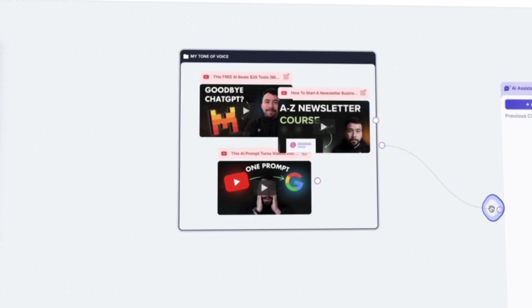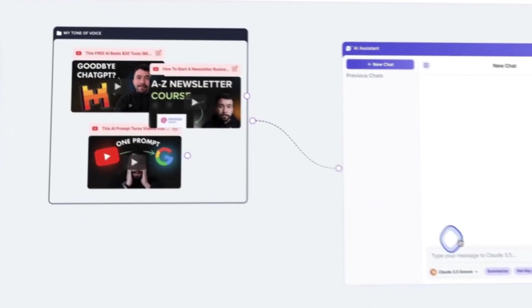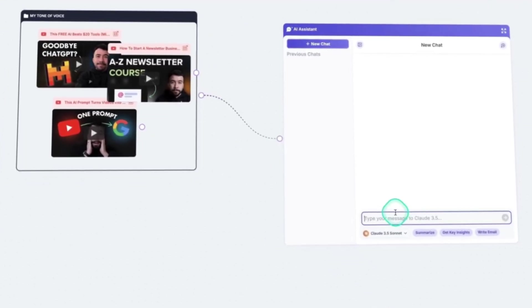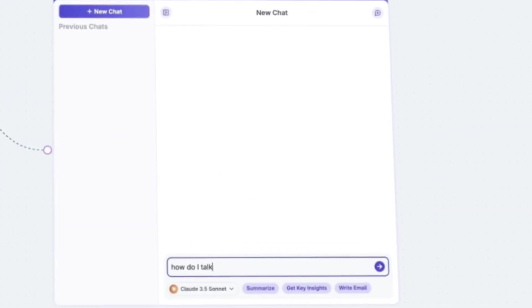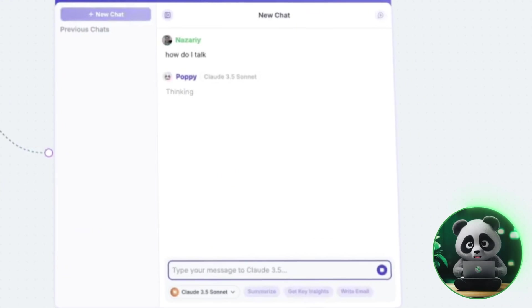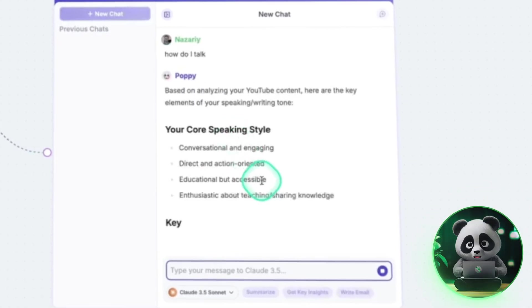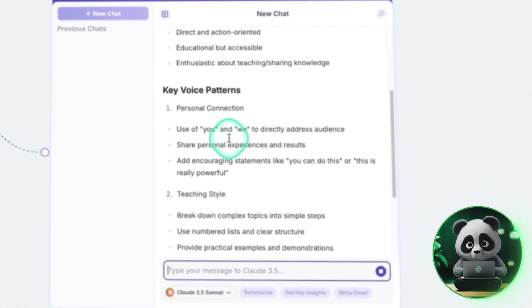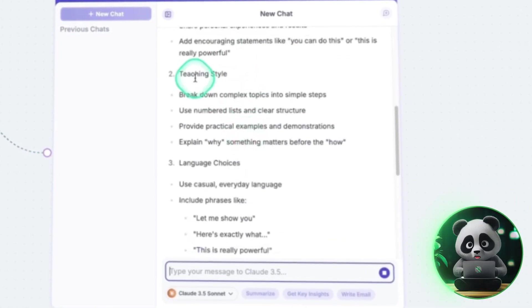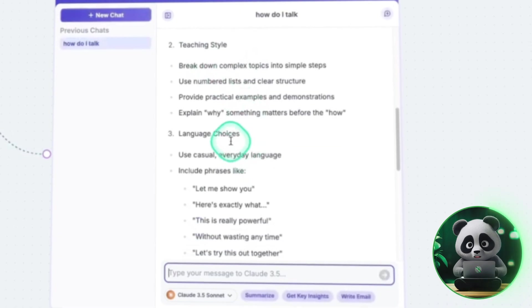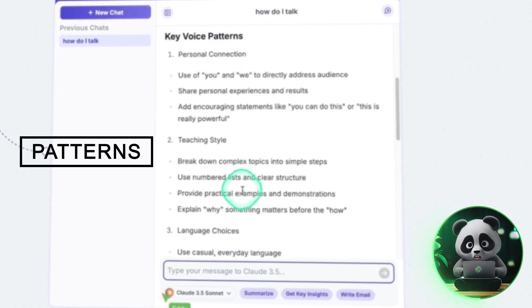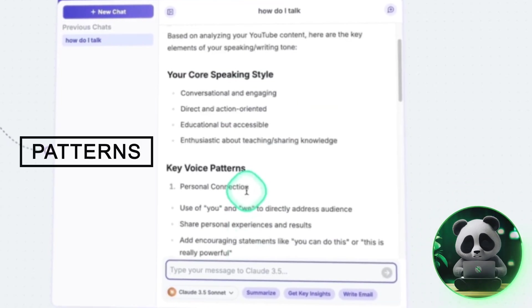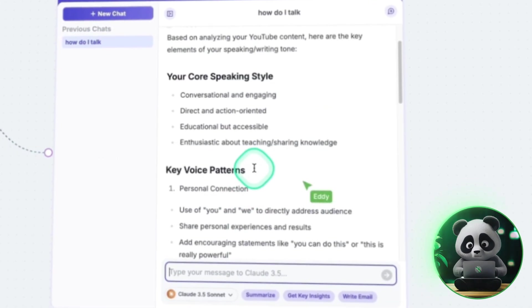Once you've uploaded everything, connect your content to the AI chat and ask, 'Based on my content, how do I speak?' The AI will go through everything and identify your tone, sentence structure, and common phrases. You might even notice patterns in your writing style that you hadn't picked up on before.